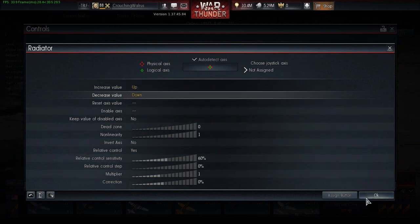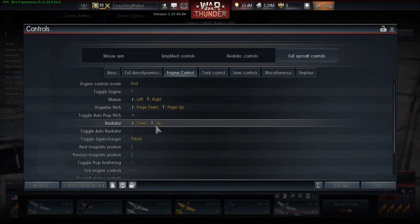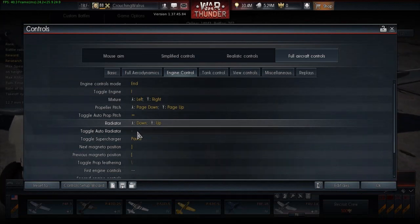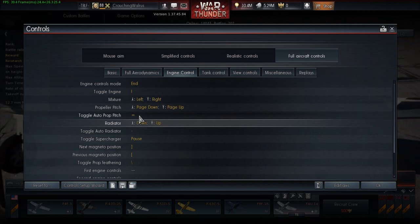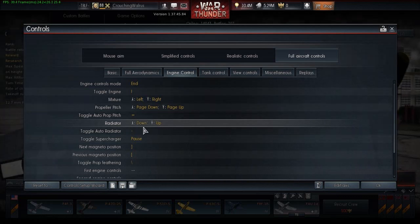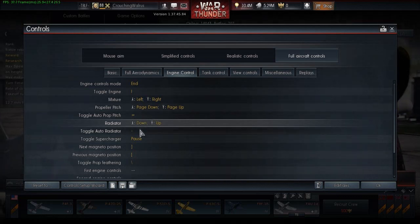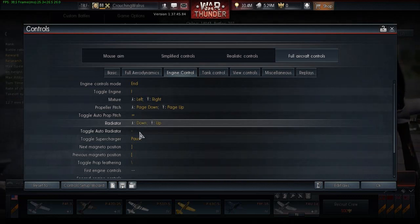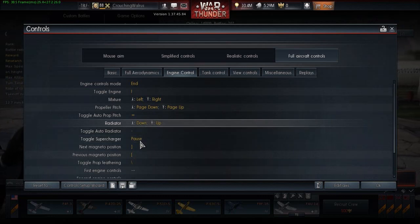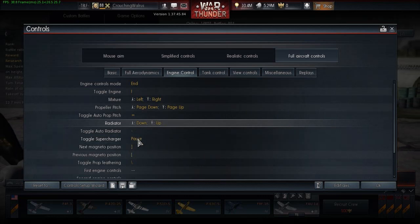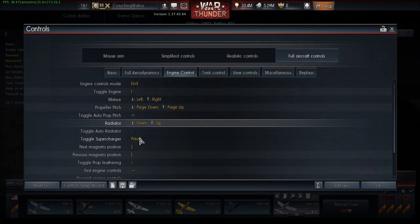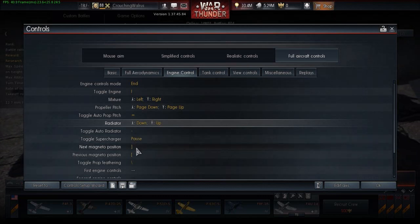Just use whatever keys are convenient for you that you're not using elsewhere. You're also going to want a toggle radiator button and a toggle propeller pitch button, because you cannot customize your propeller pitch without first disabling the automatic propeller pitch and automatic radiator controls. The next thing you're going to want to set up is the supercharger controls. I'll go more in depth into what the supercharger is and why it's necessary later.